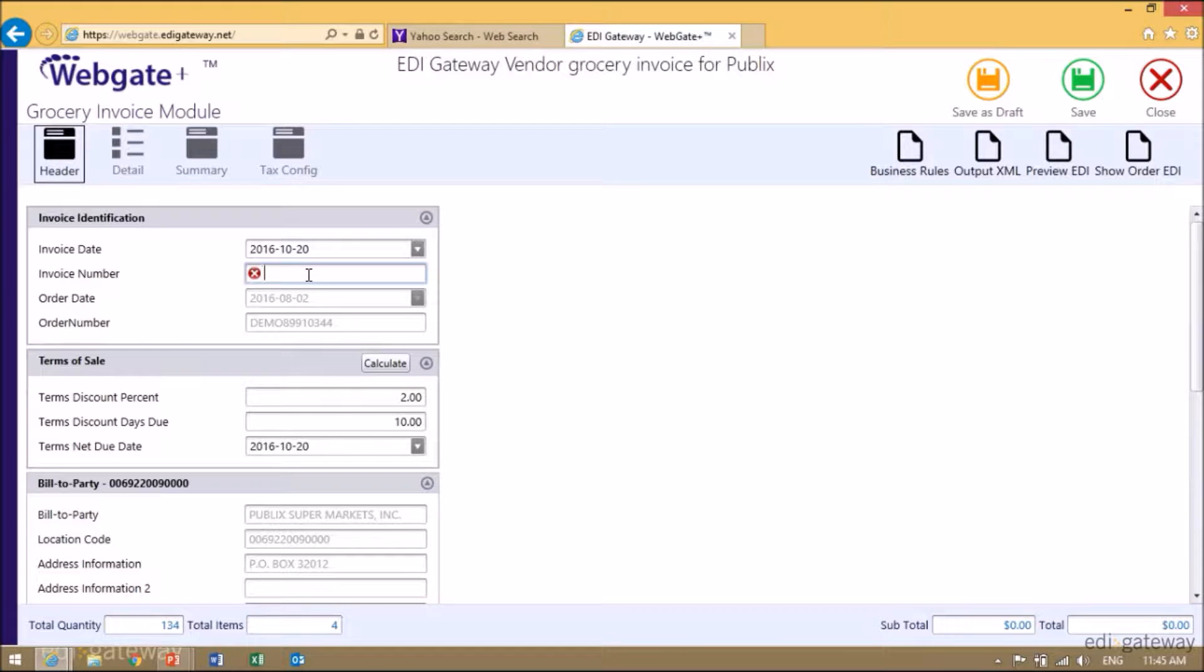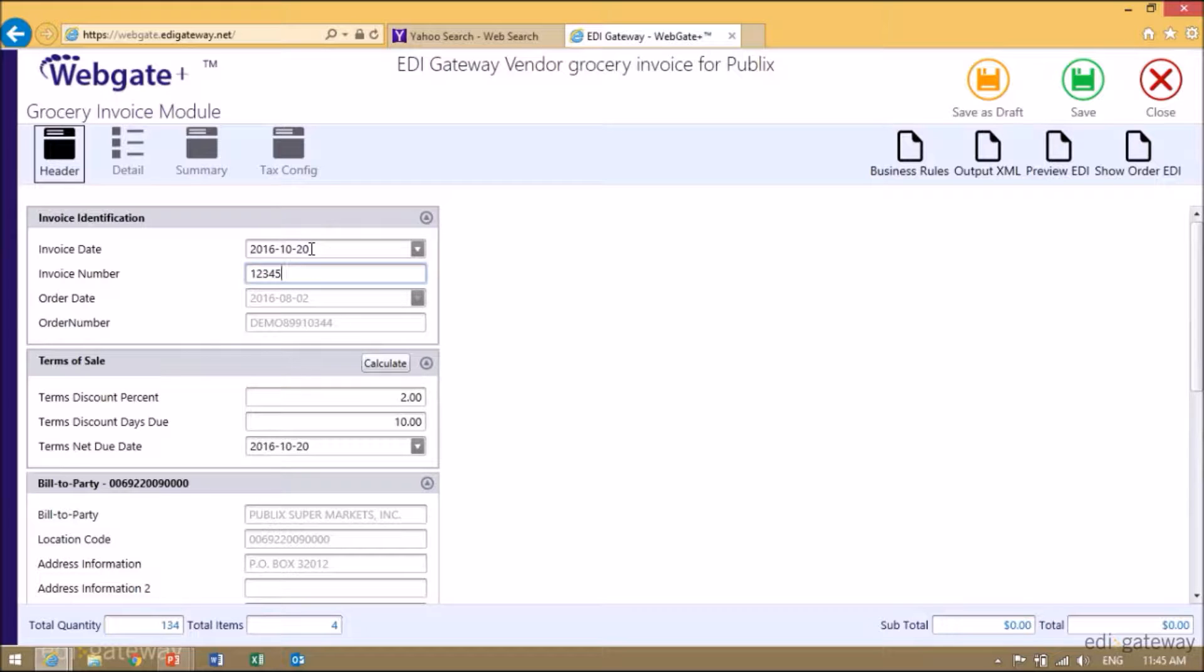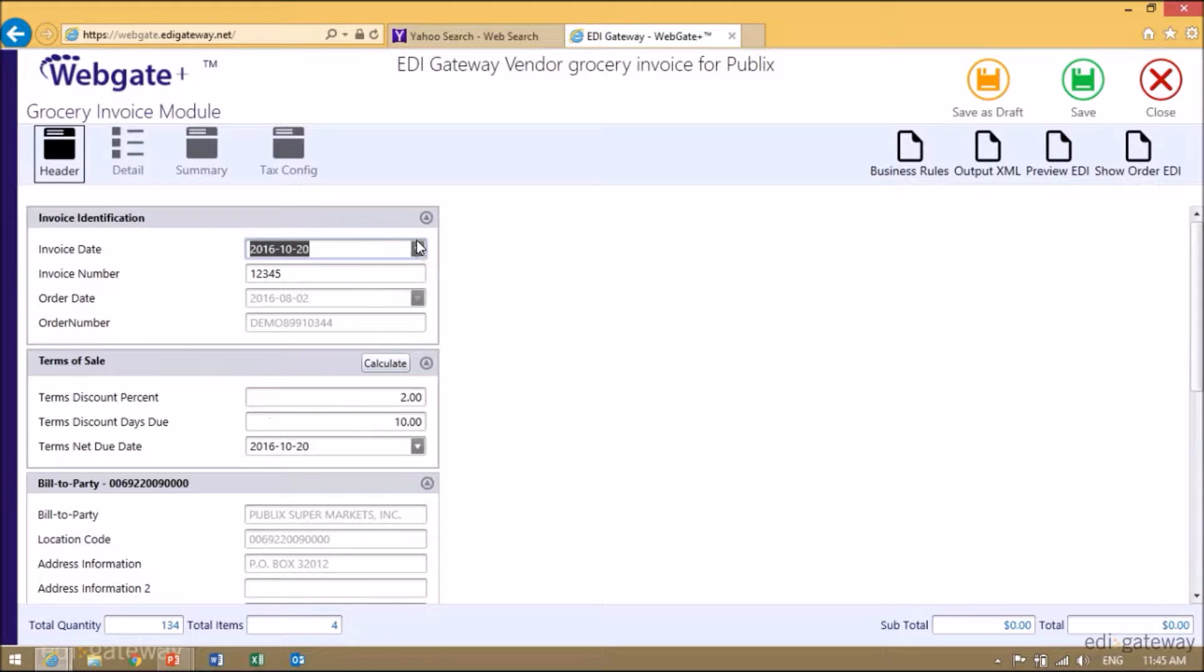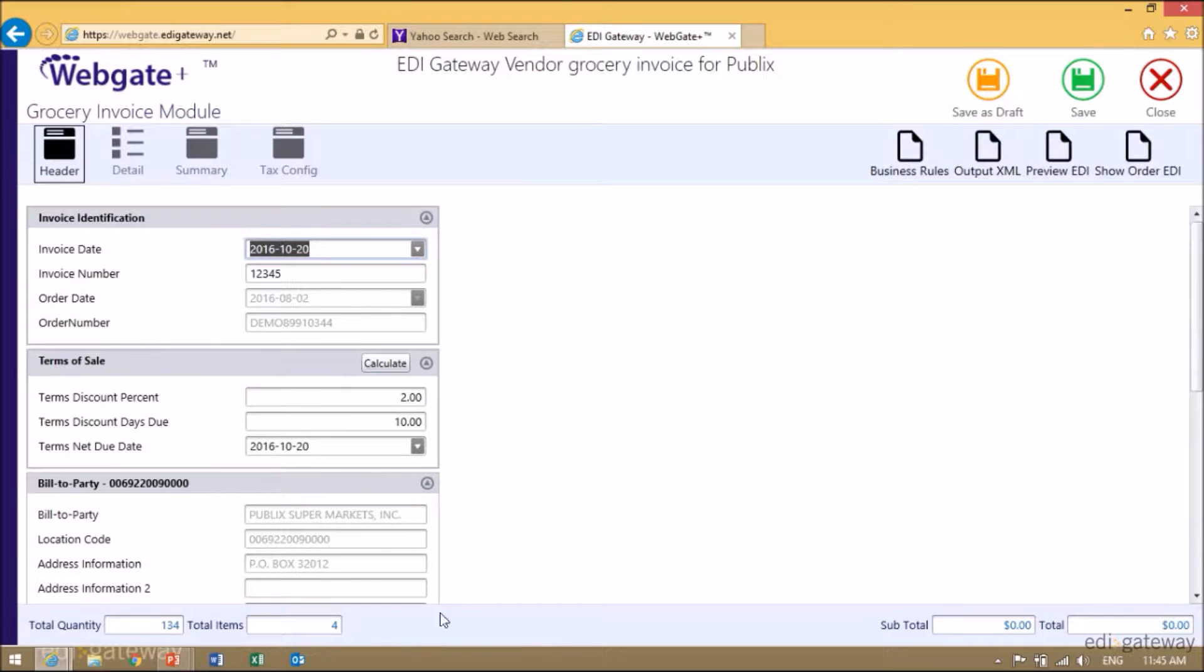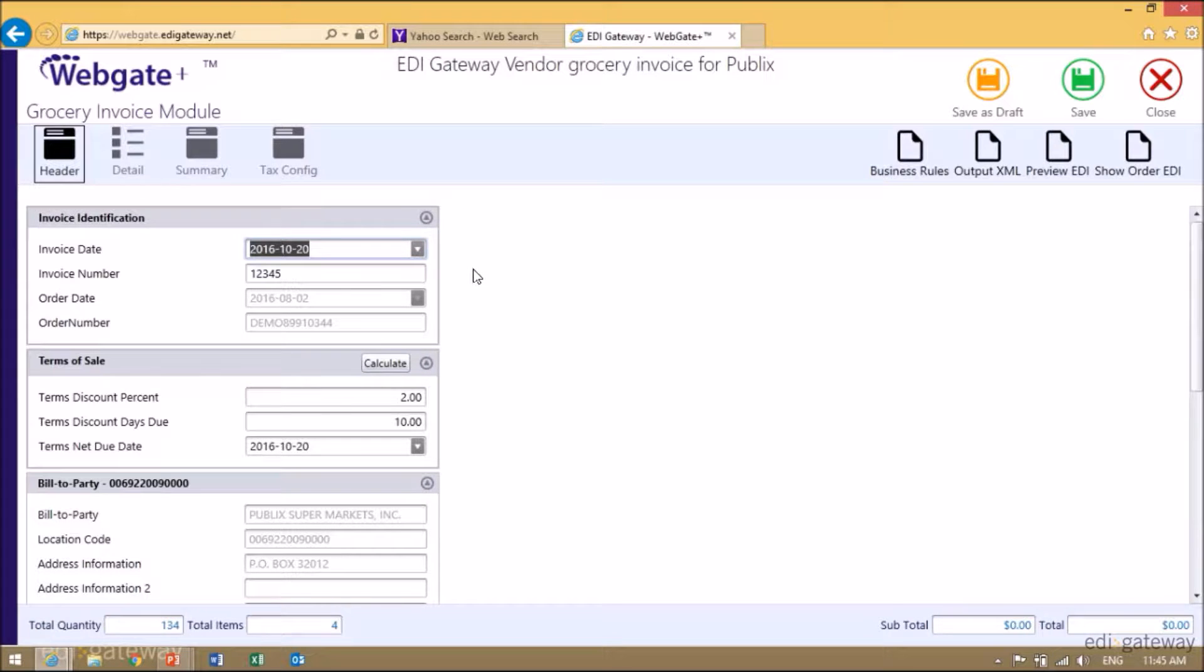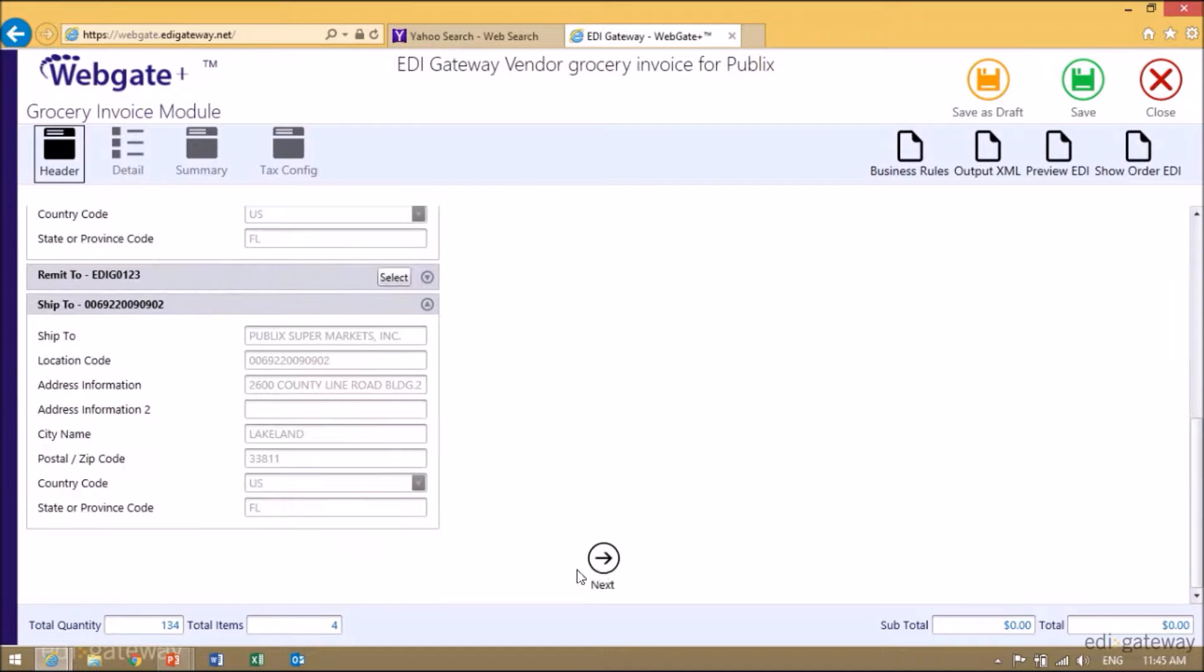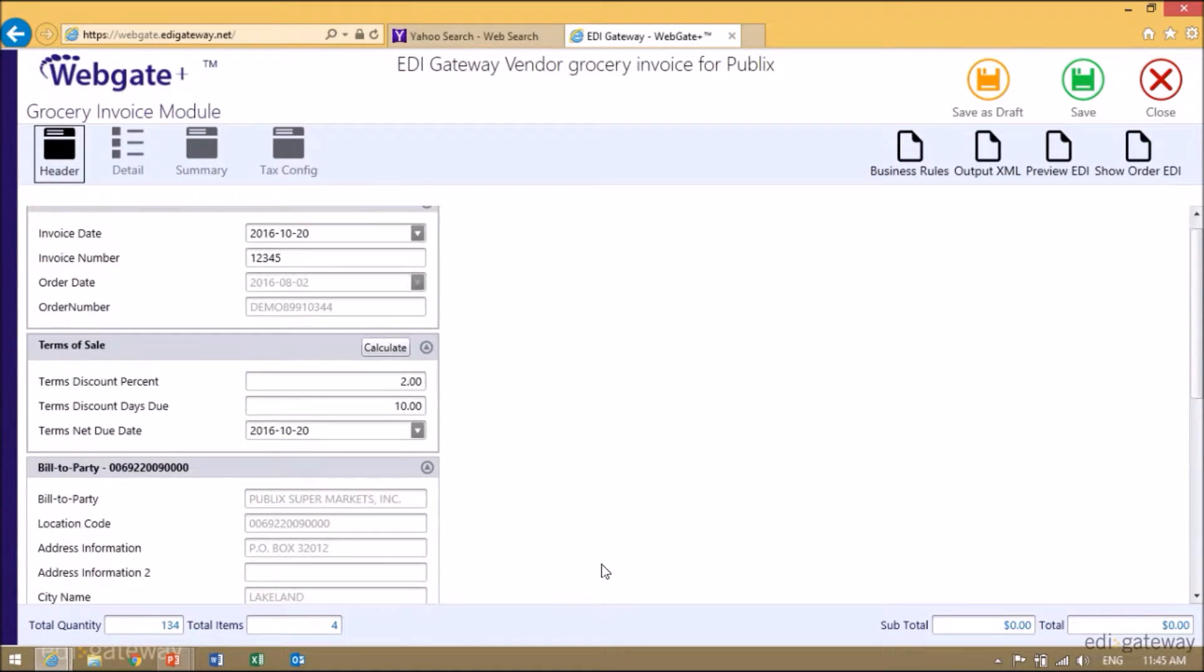First, enter your invoice number. Note that the invoice date populated to the date that I was doing it today, but you can change it if you need to. The order date, order number, and other fields that you see in grey means that they come from the purchase order and cannot be modified. Click on Next.